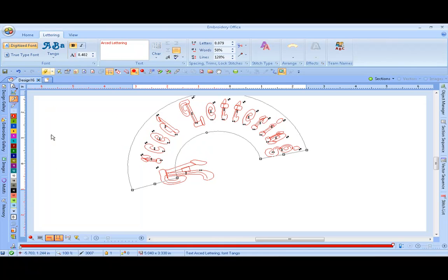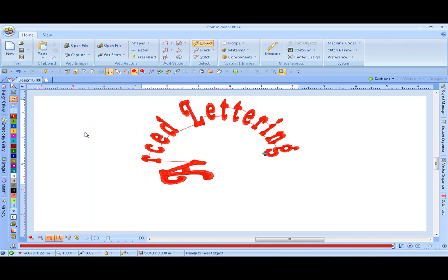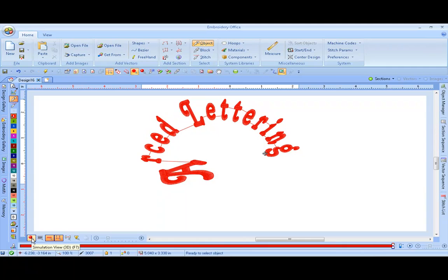This will generate your text, and you'll see the color generation. Clicking outside of the box, you see your stitches. By clicking on the 3D generation, you can see your simulation view.